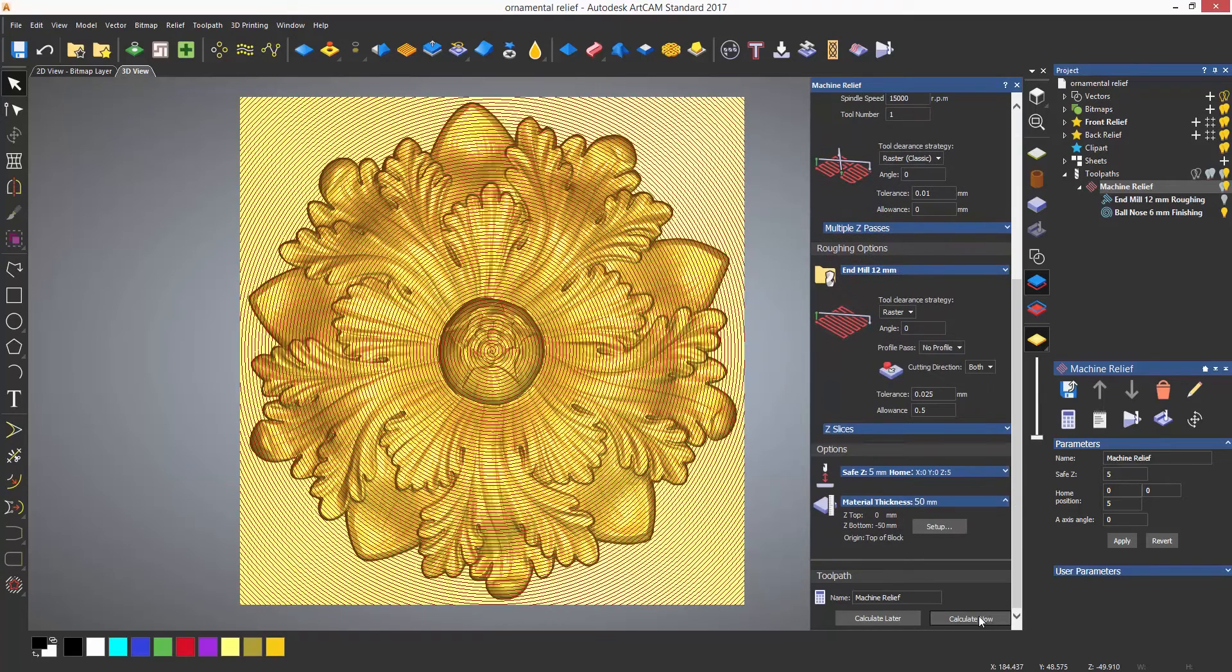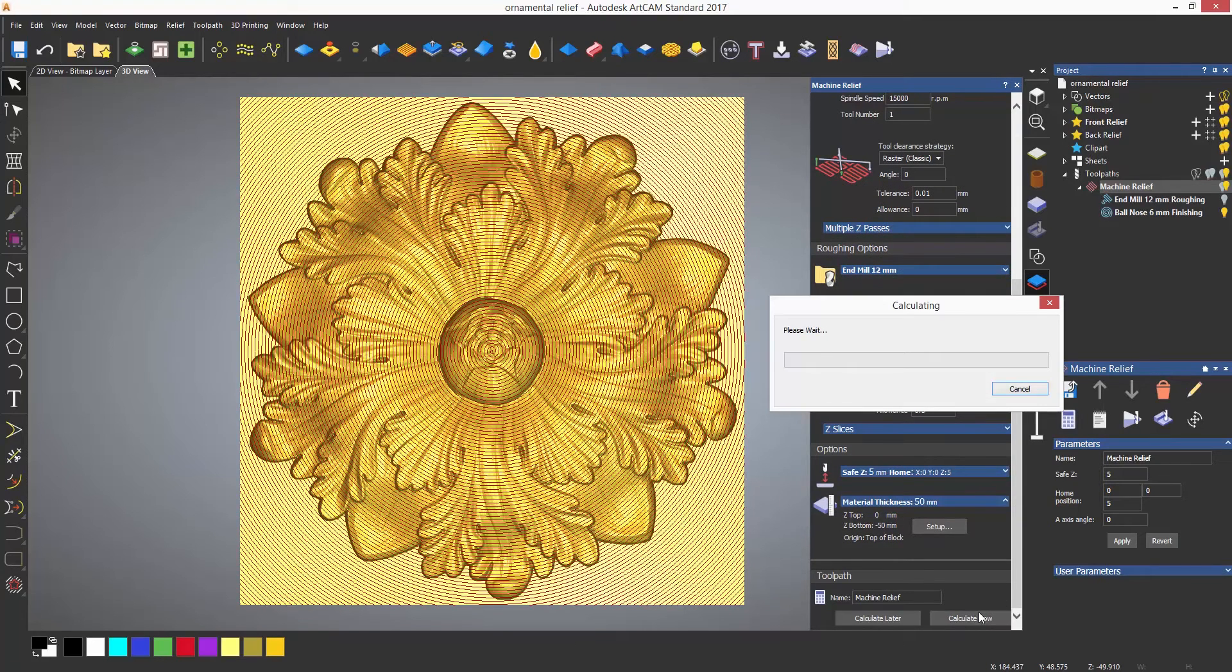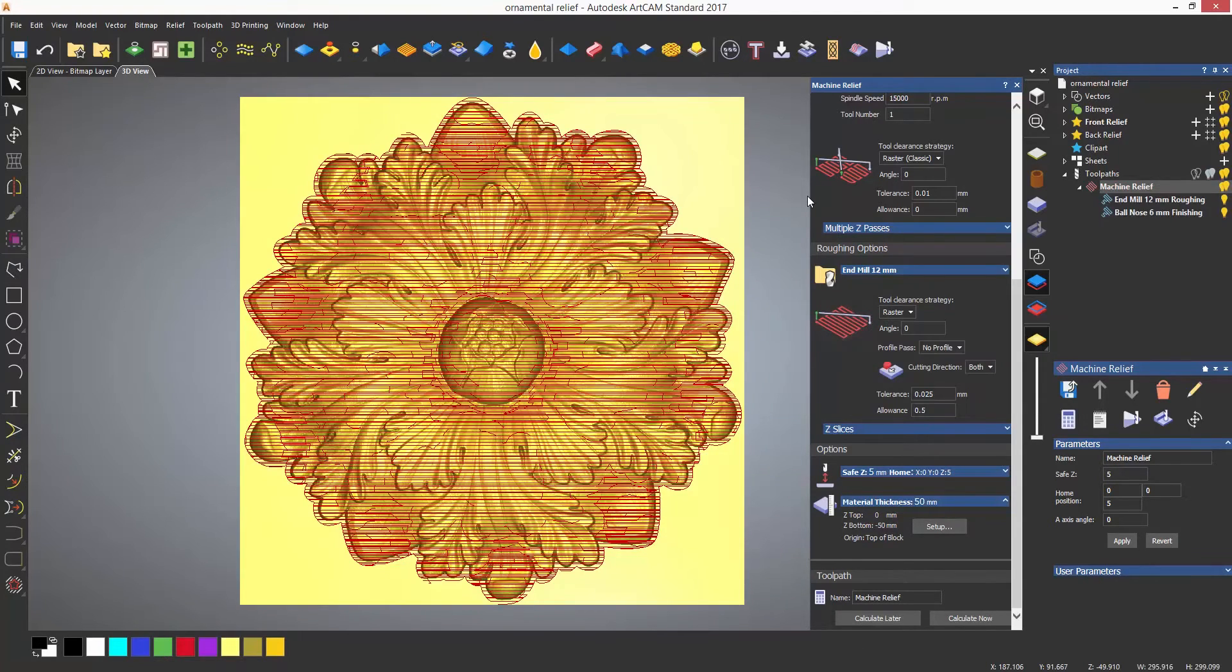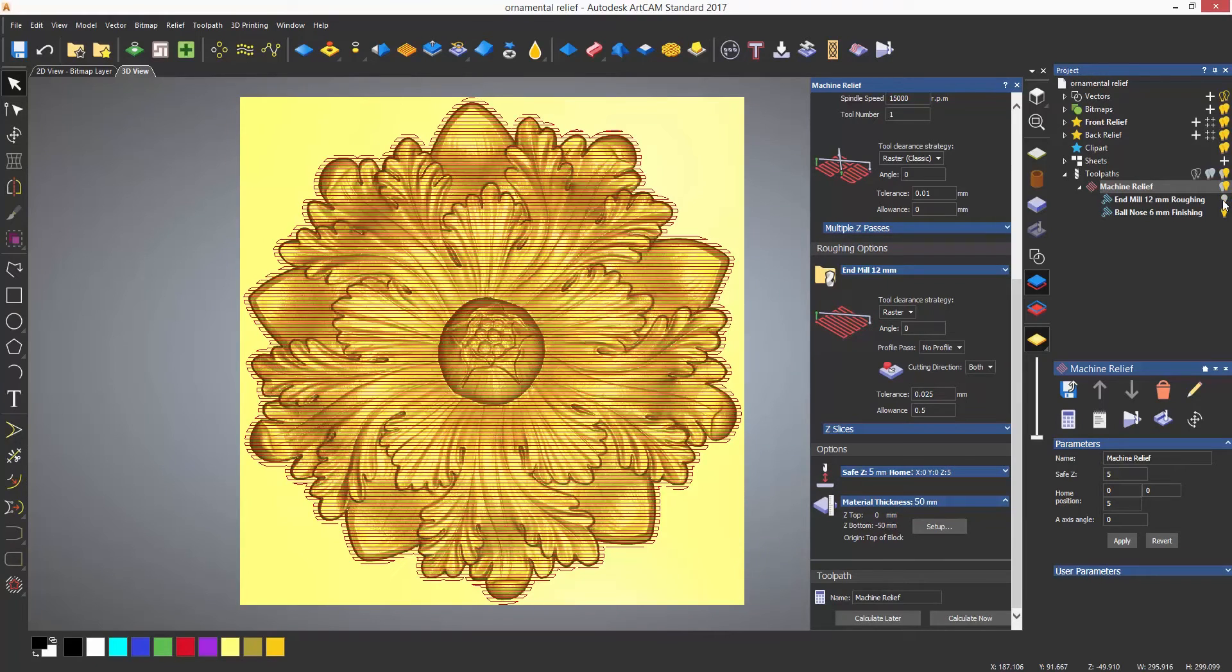You can see when simulated that this just machines the relief and not the whole of the model.